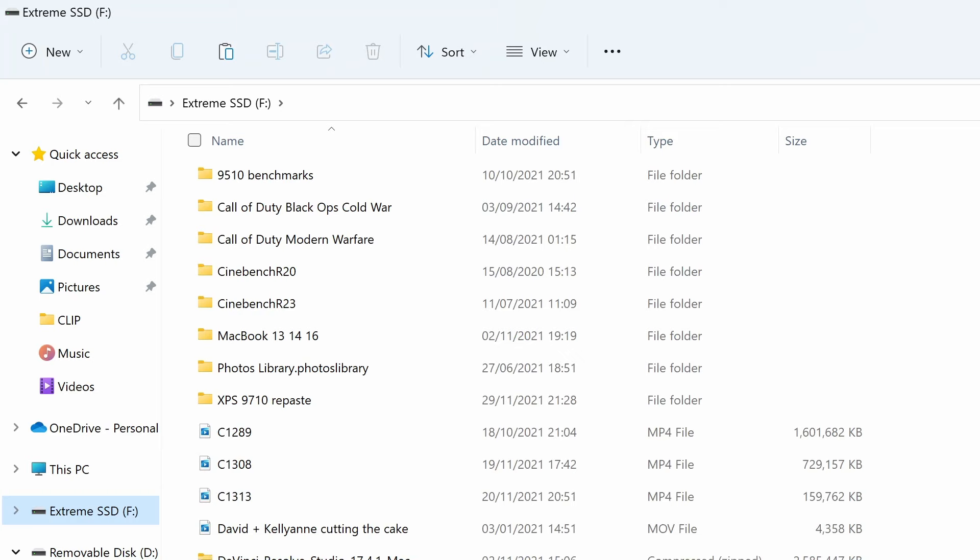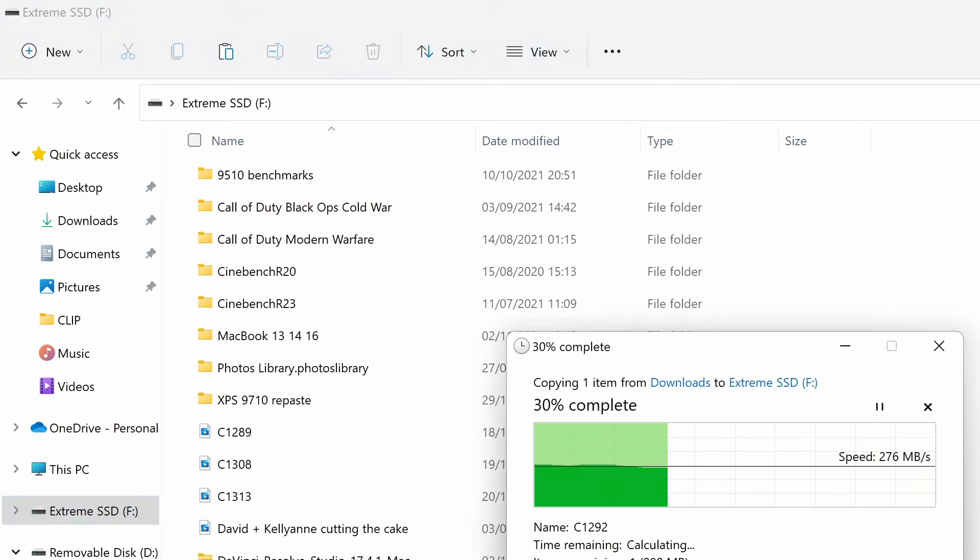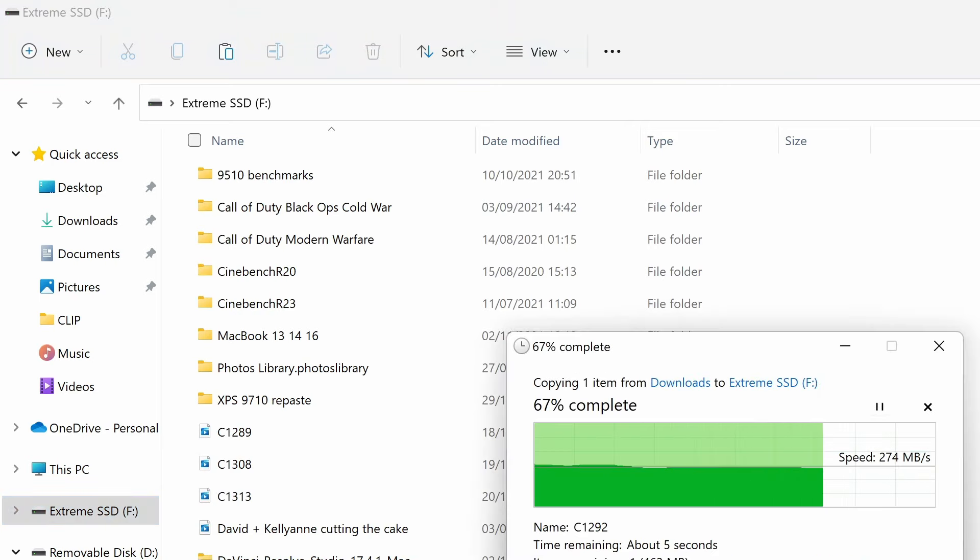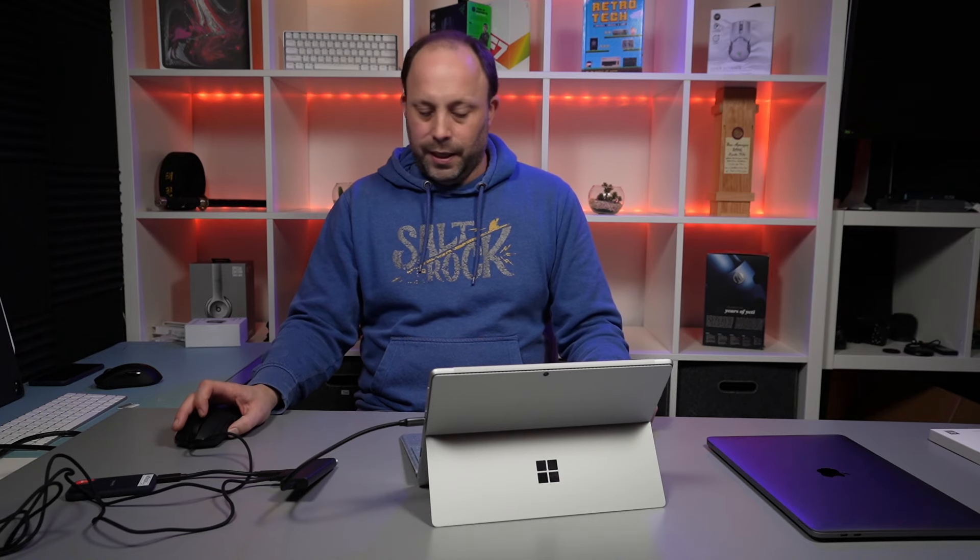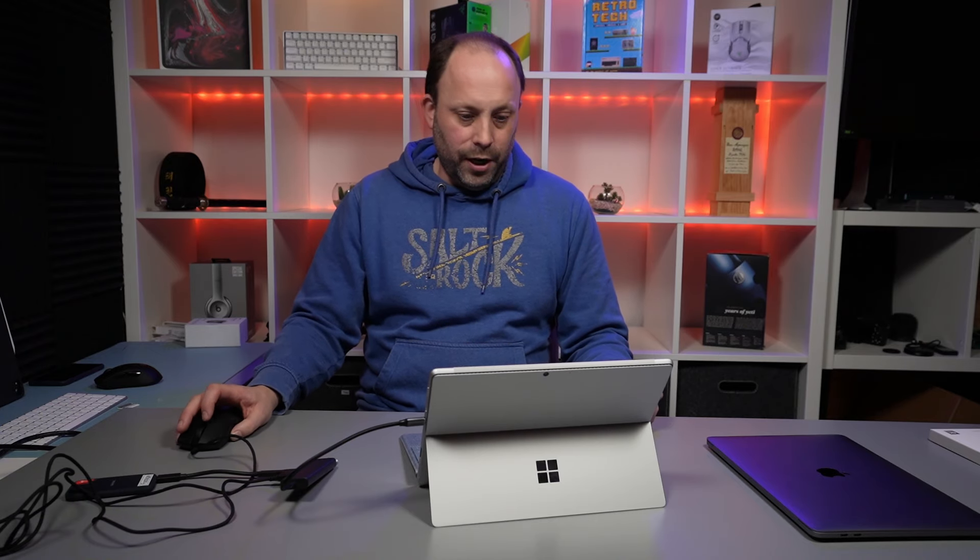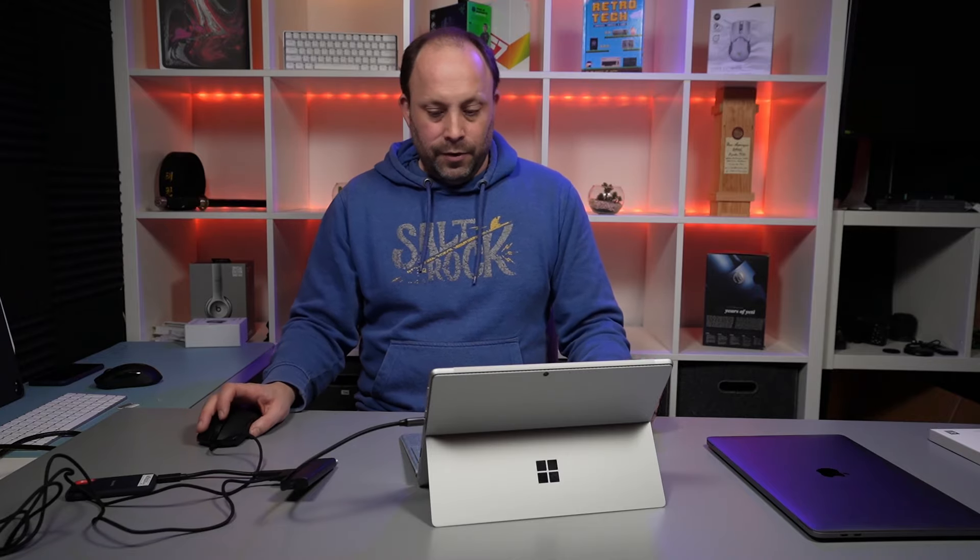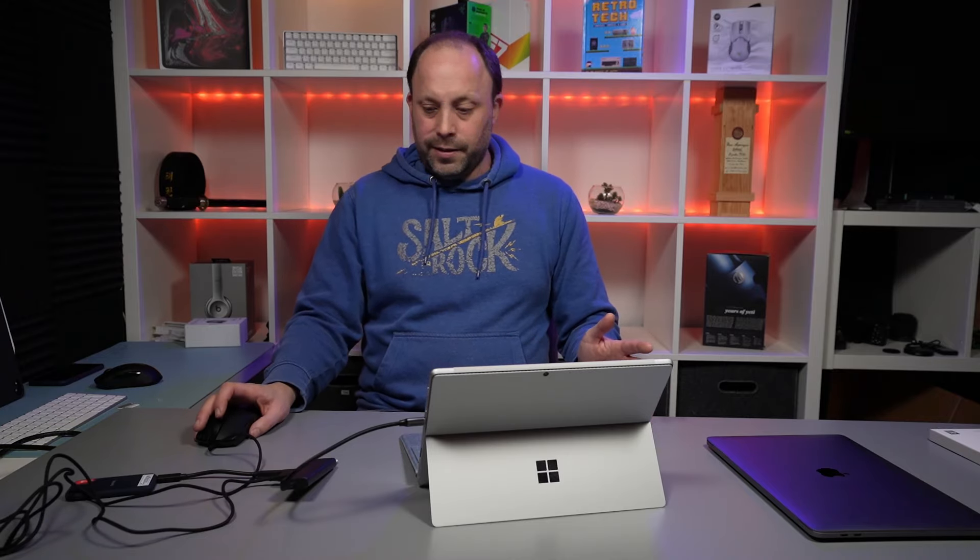There we go, 280 megabytes a second, so pretty impressive. I think that's pretty much what I get with this drive plugged directly into the PC. It is only a SATA SSD.